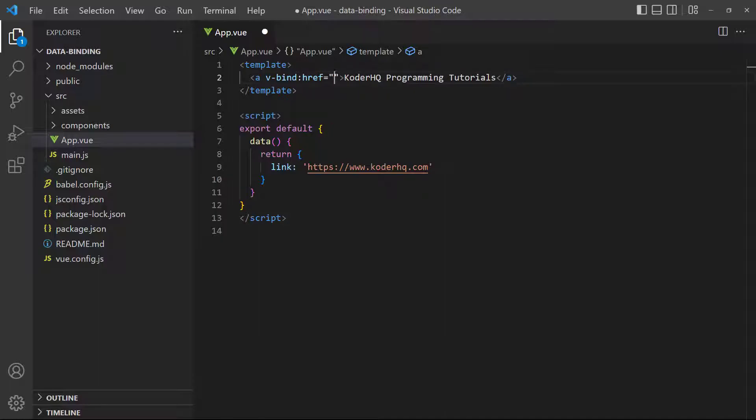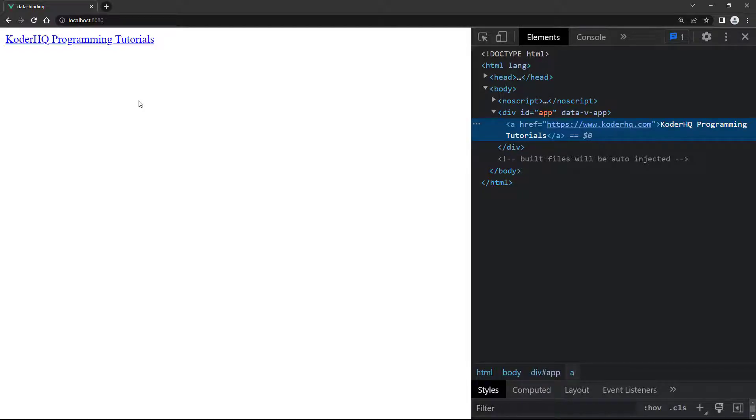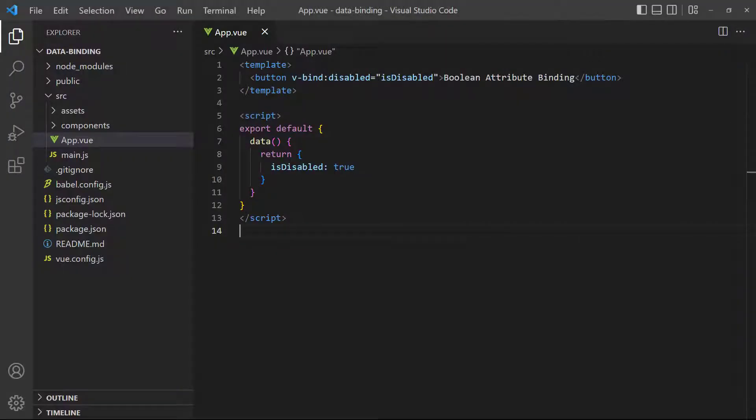As the value we just reference the link data property. If we run the example and inspect the element in the browser's dev tools, we can see that the link works correctly. Vue allows us to bind to any attribute on an element.